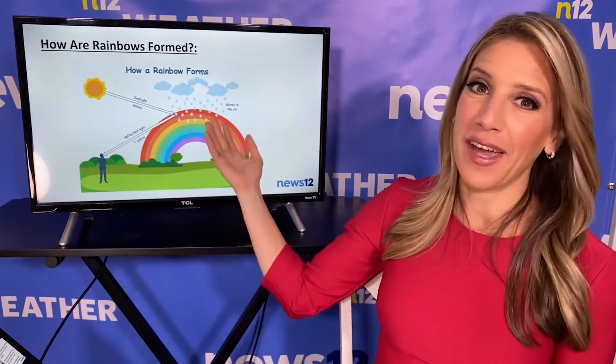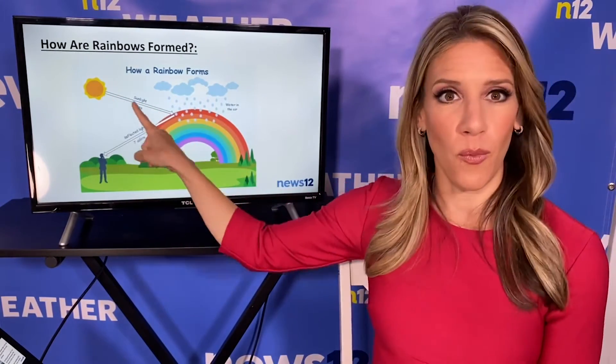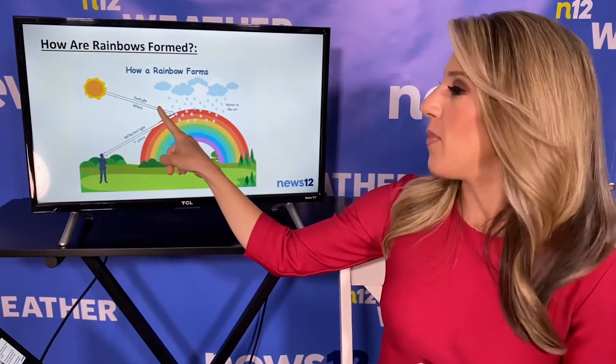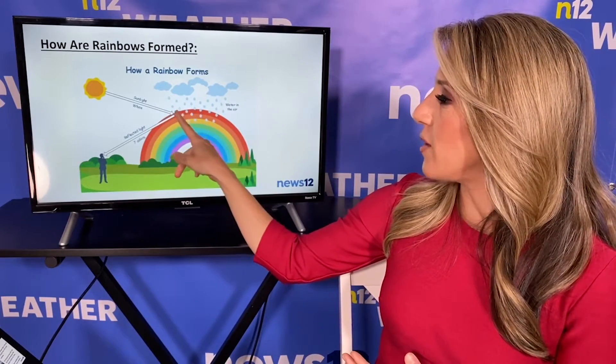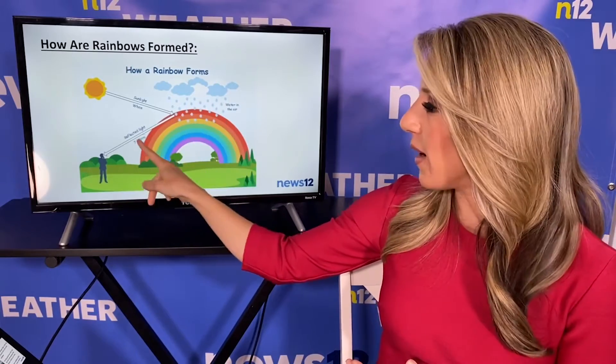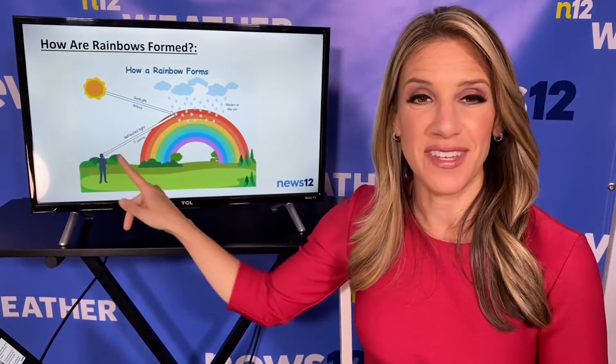That can be a little confusing, but here's a diagram to help you understand it. The sunshine is behind you — here's the sunlight, which is the white light made up of all the colors of the rainbow. It bumps into these raindrops, it's bent, and it's reflected back to us in this band of light, which is the seven colors of the rainbow. And that's how we see a rainbow.